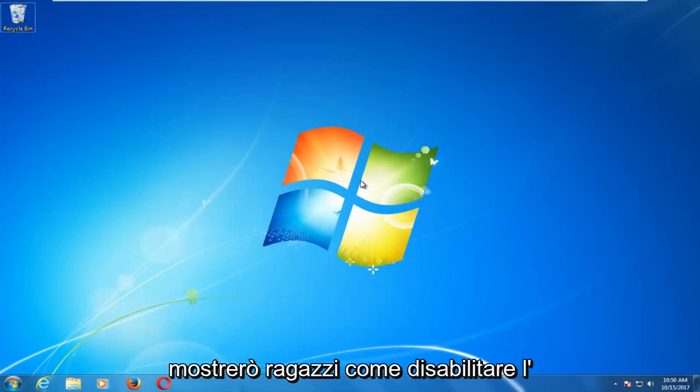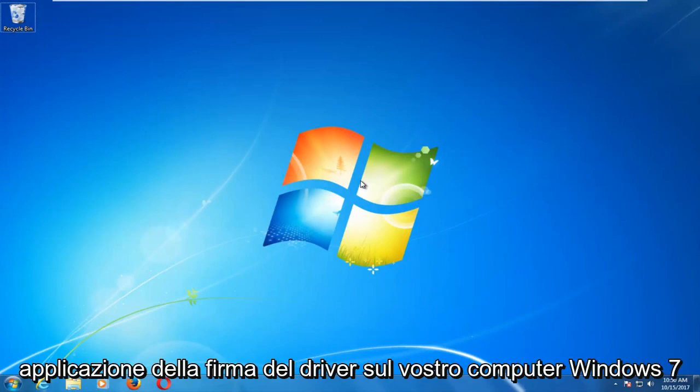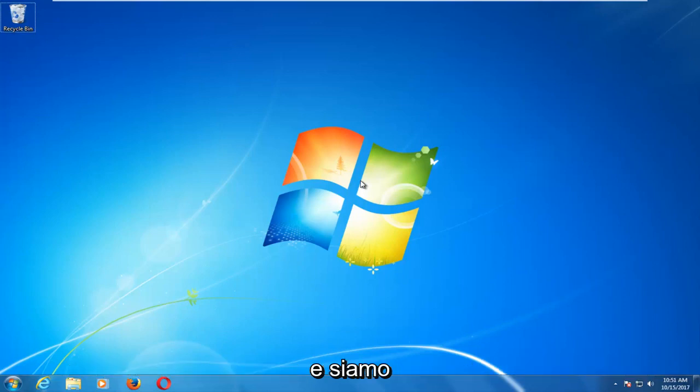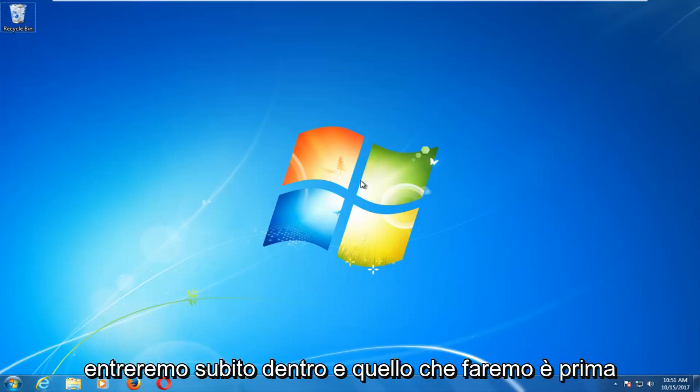In today's video, I'm going to show you guys how to disable driver signature enforcement on your Windows 7 computer. This should be a pretty quick tutorial and we're going to jump right into it.